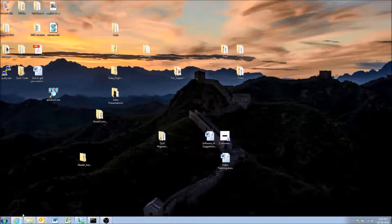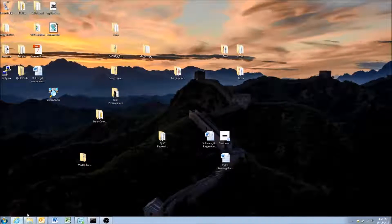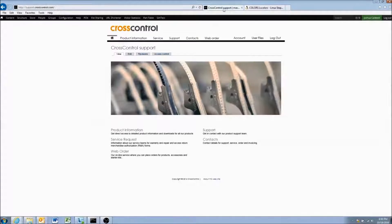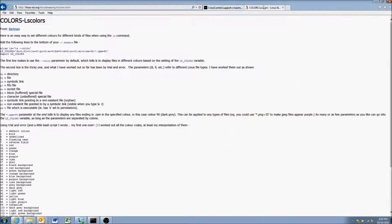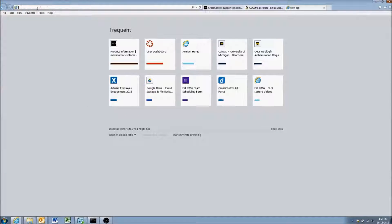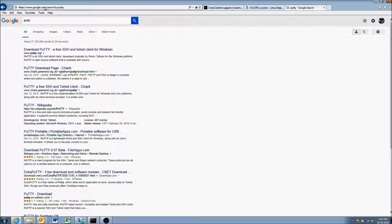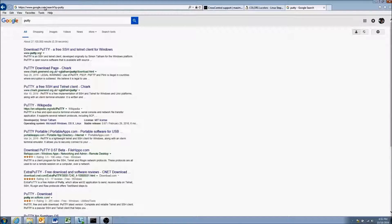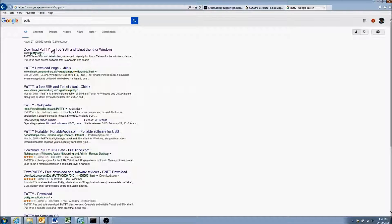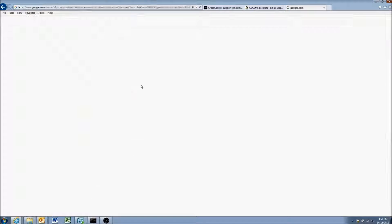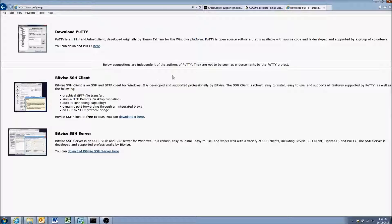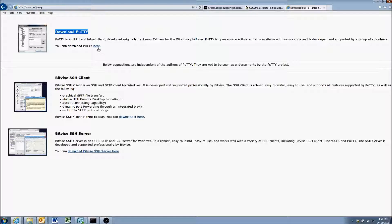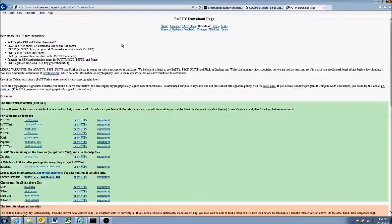We'll open up the internet here and just type in PuTTY. You can see the first link we get is download PuTTY, a free SSH and Telnet client. The first one here is download PuTTY and you can download it here.